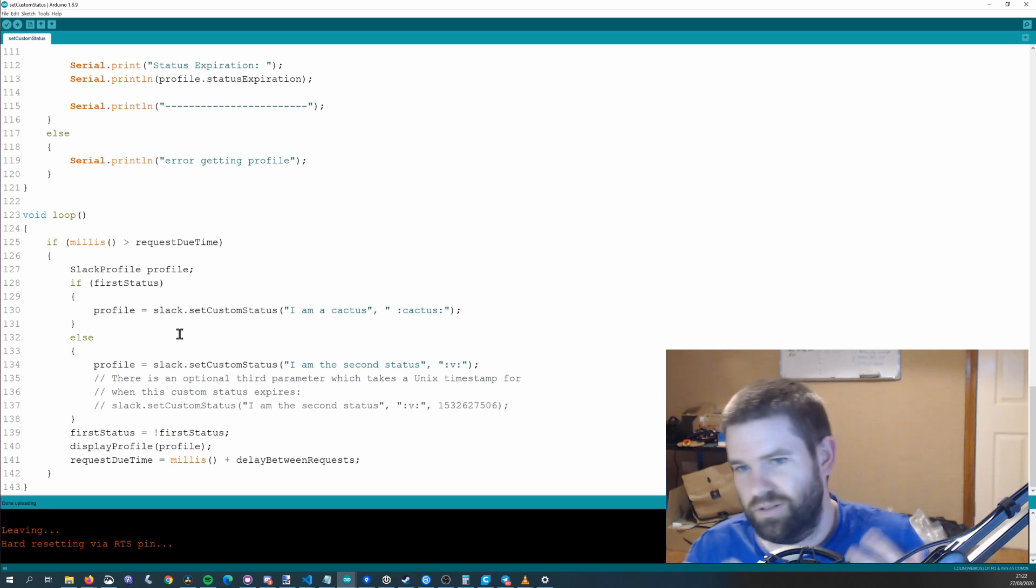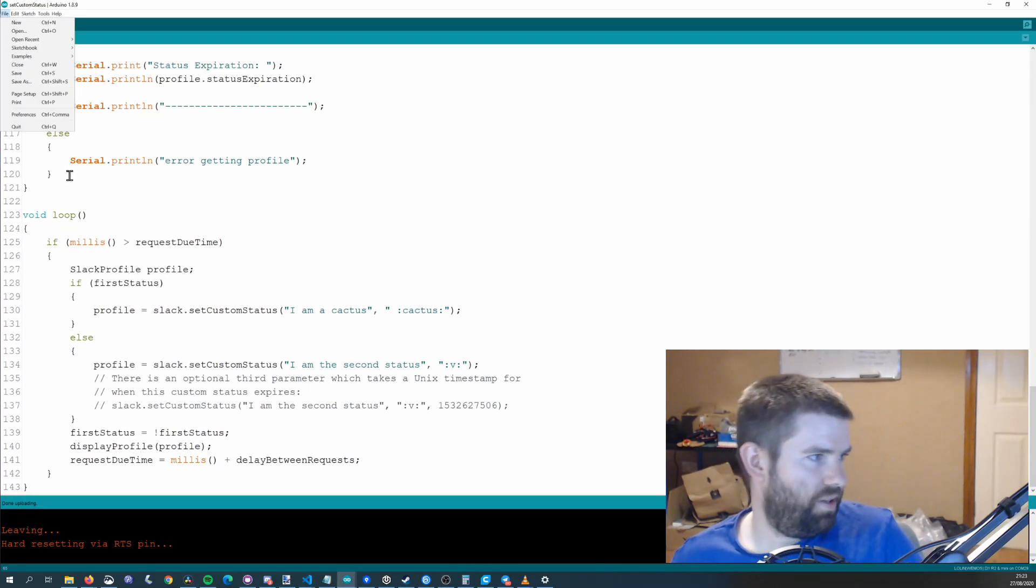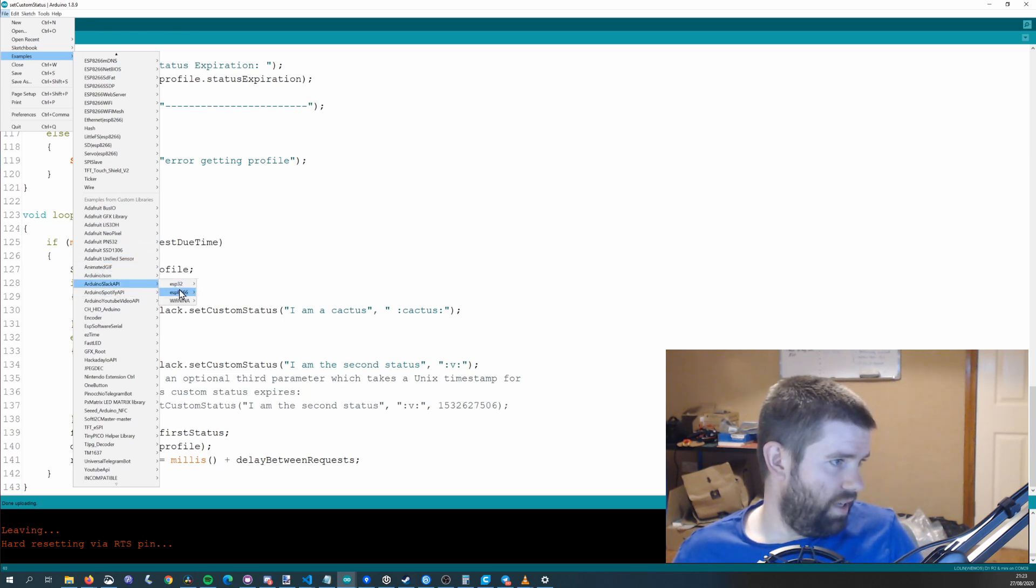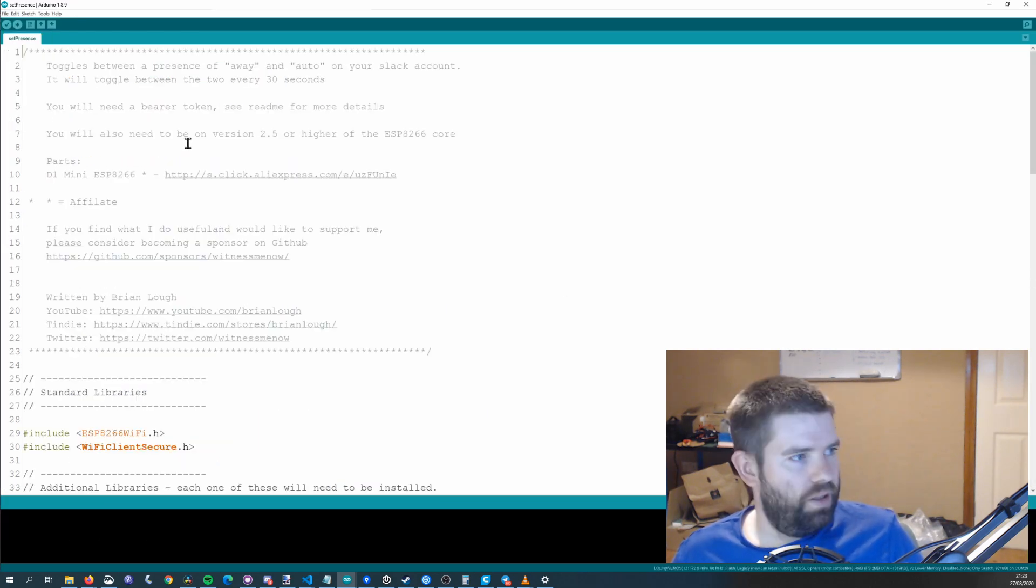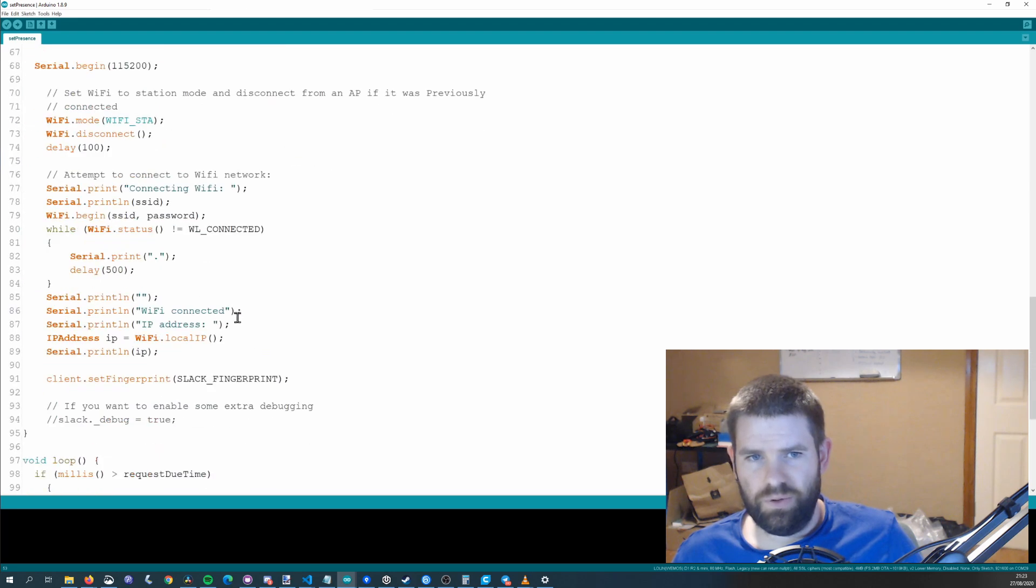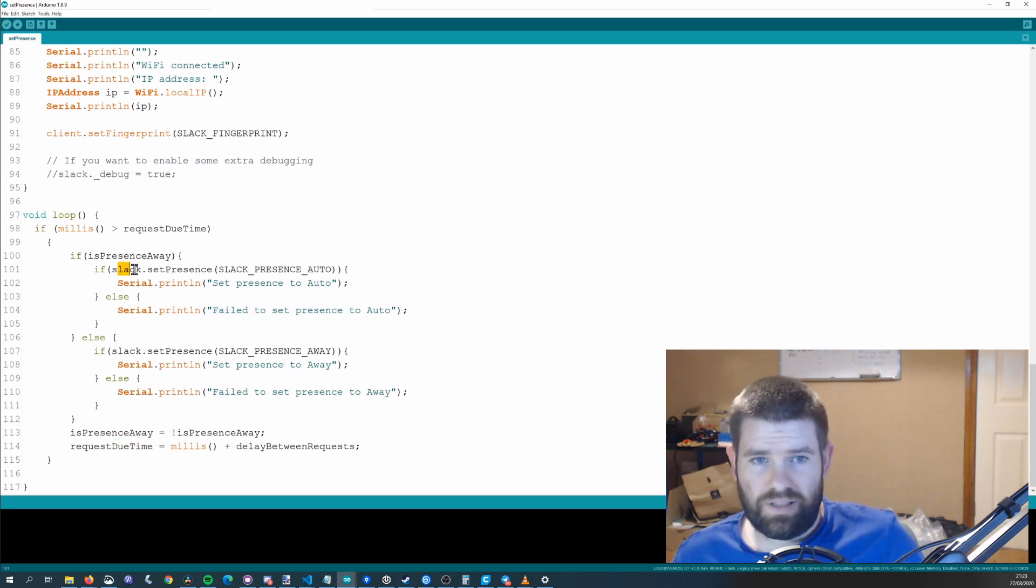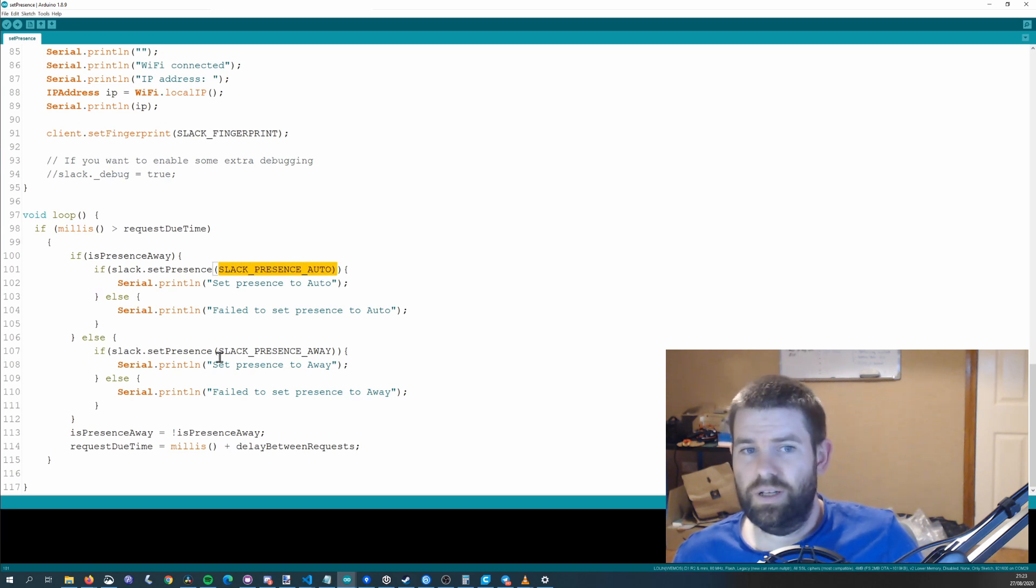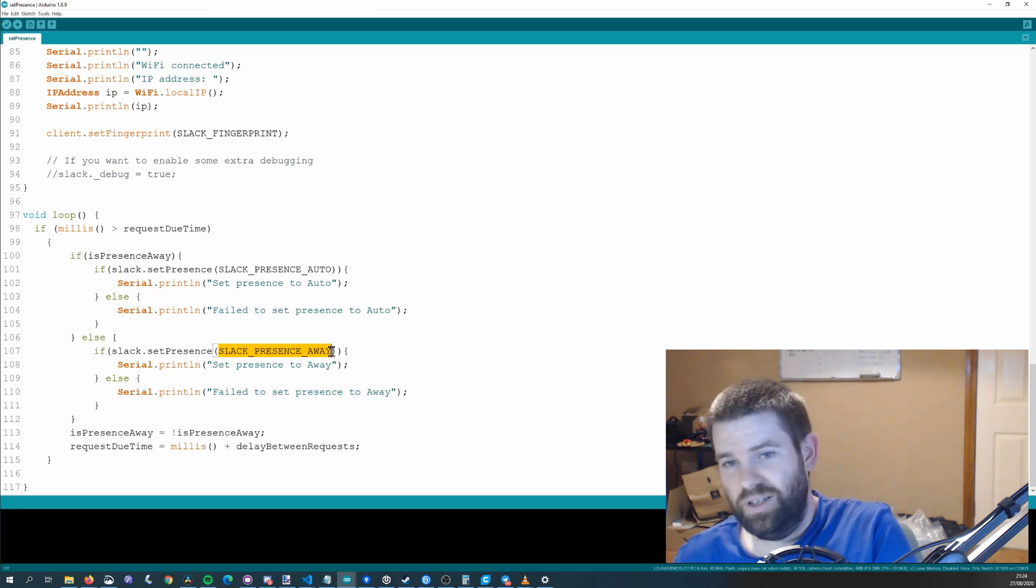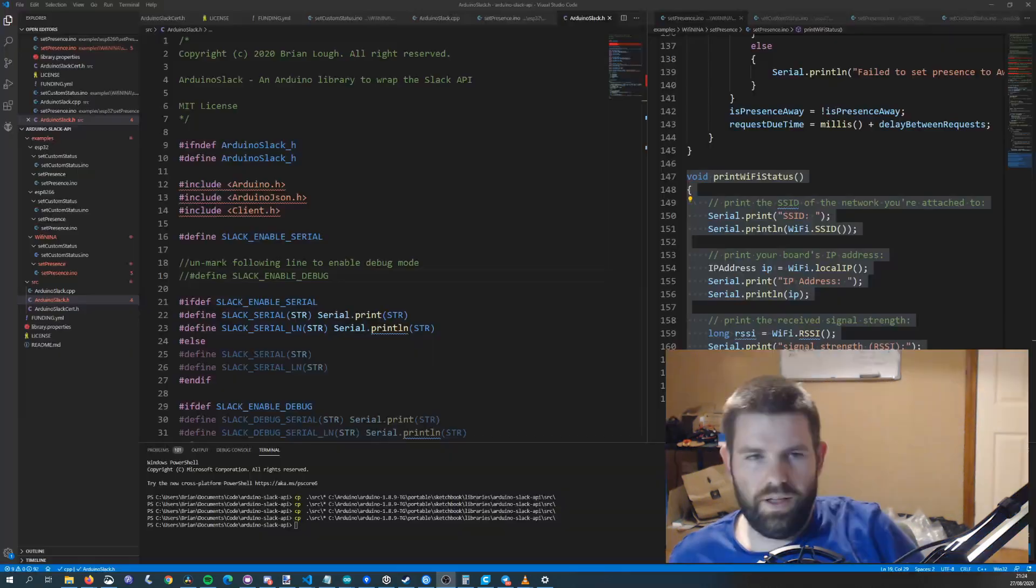The set presence example is also really similar so if you just go to examples Arduino Slack ESP8266 if that's the one you're using and then set presence. If you open that up you'll see that it requires the same access token so you can just use the same one as before same thing about the fingerprint. Then you can see here there's a slack dot set presence and there is a define for the auto one so slack presence auto and there's a define for the slack presence away and that's the only ones that there are. There is no set status I'm here it's just auto or away.